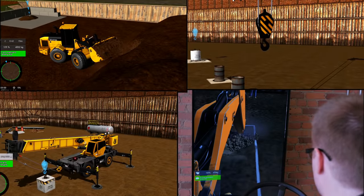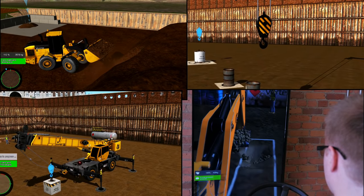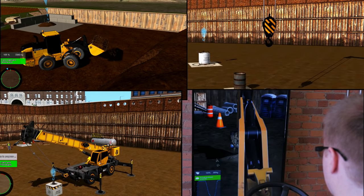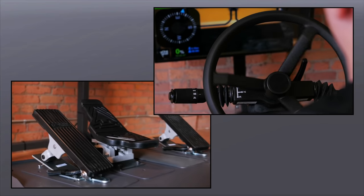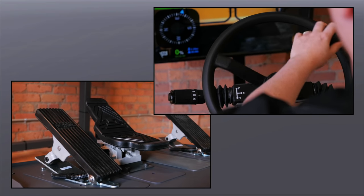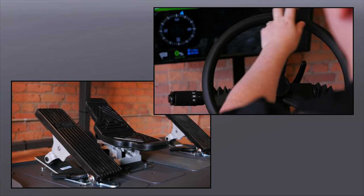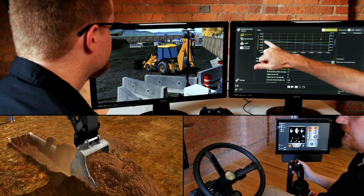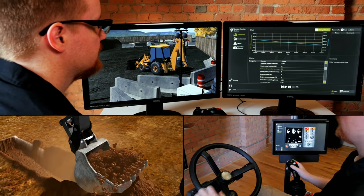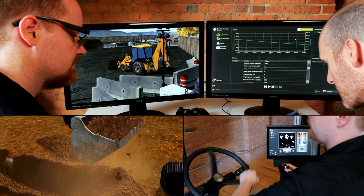Vortex Simulators are used around the world by industry-leading equipment manufacturers, trade schools, and construction fleet owners. They are a proven and effective training tool for building real skills in safe work sites and improving operator performance.